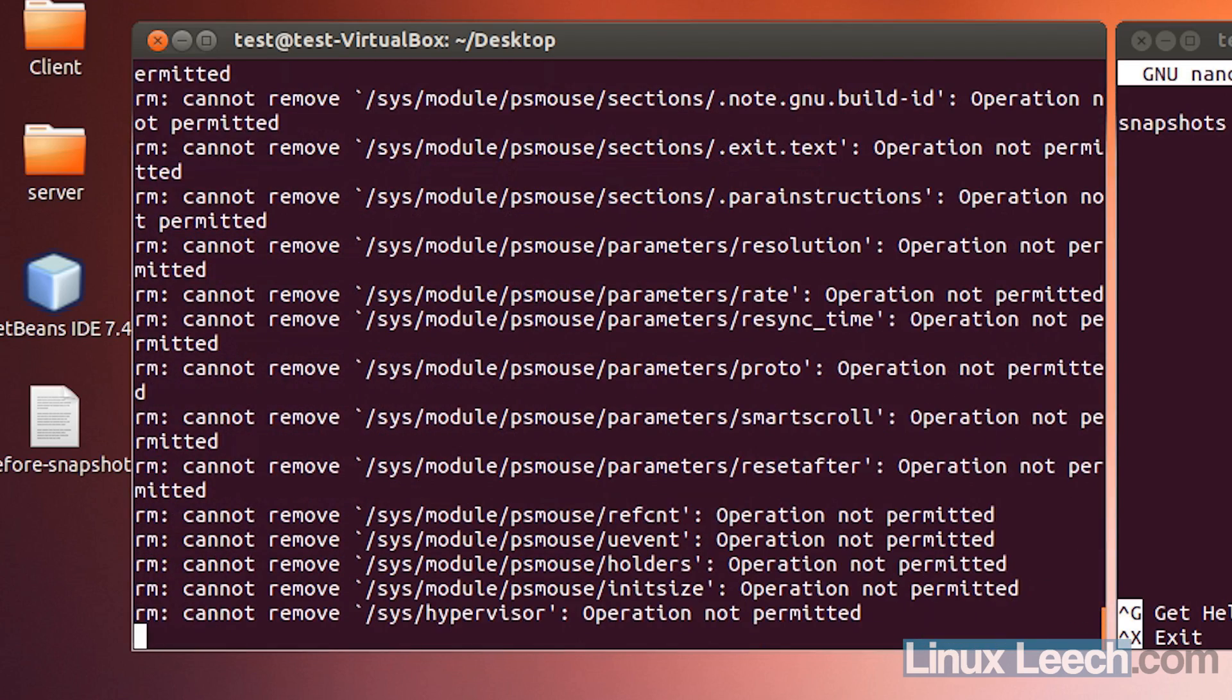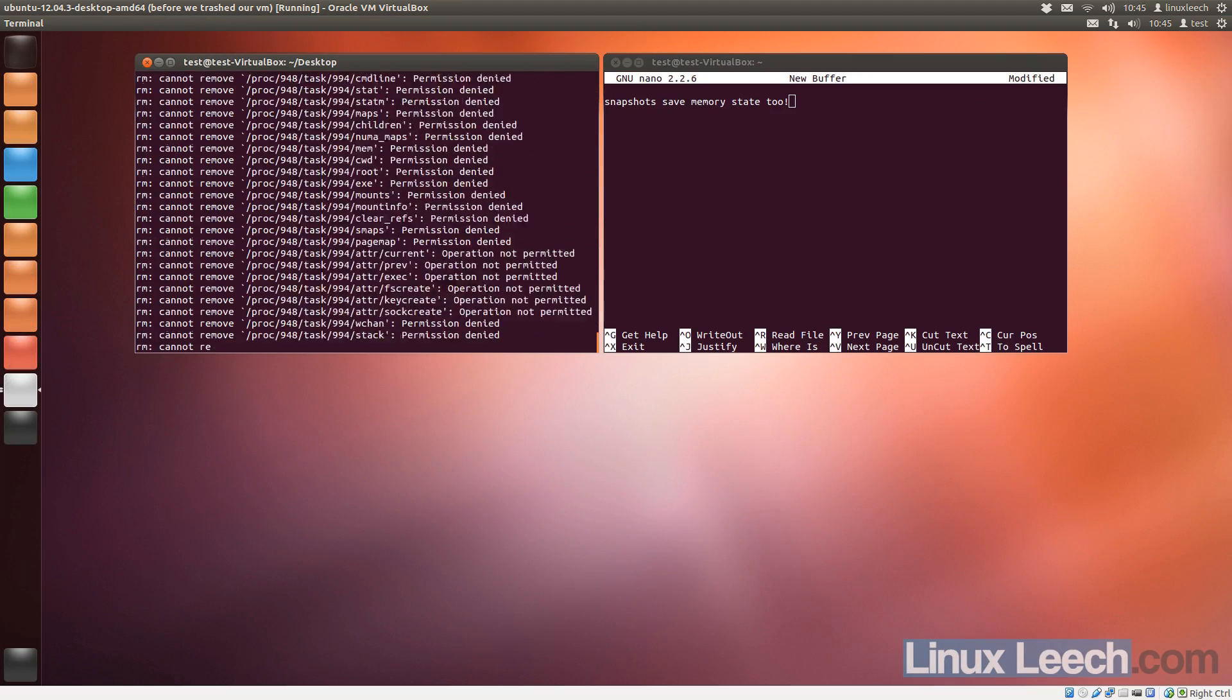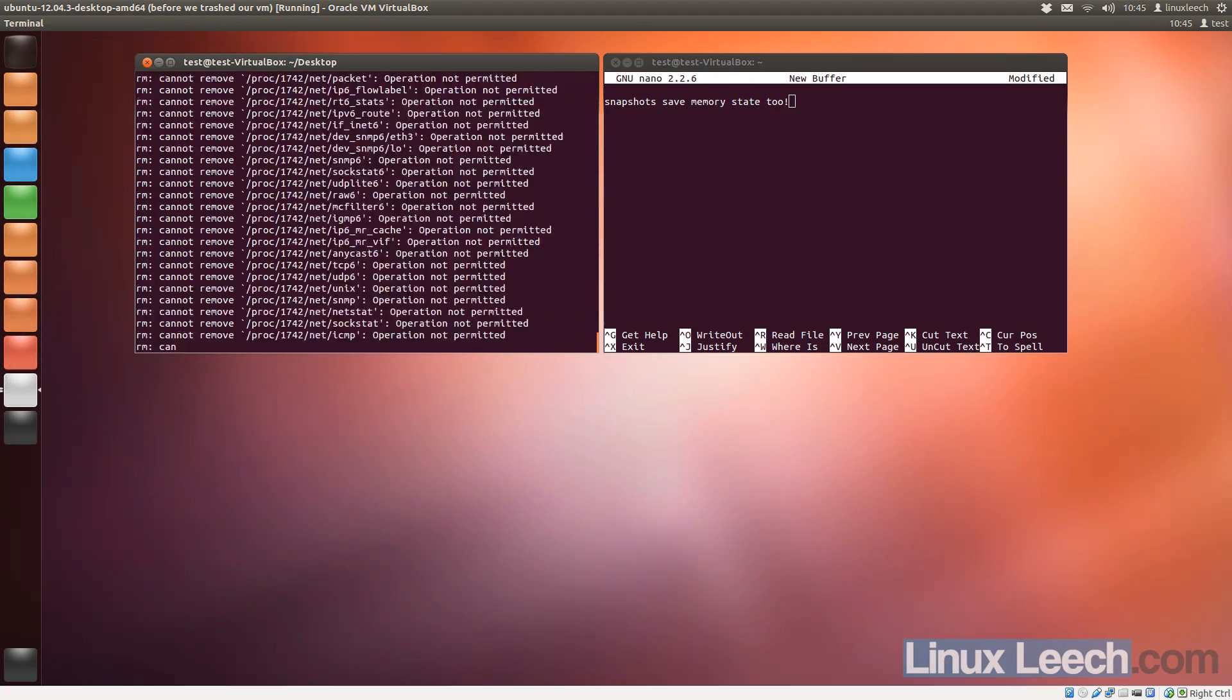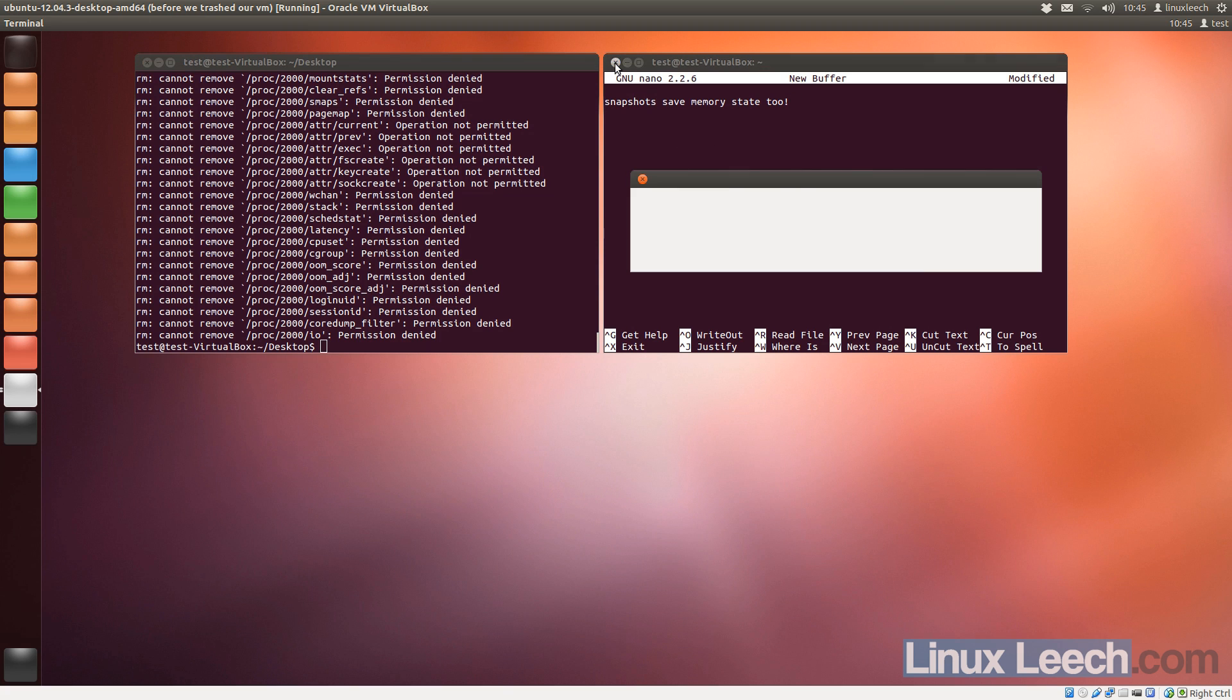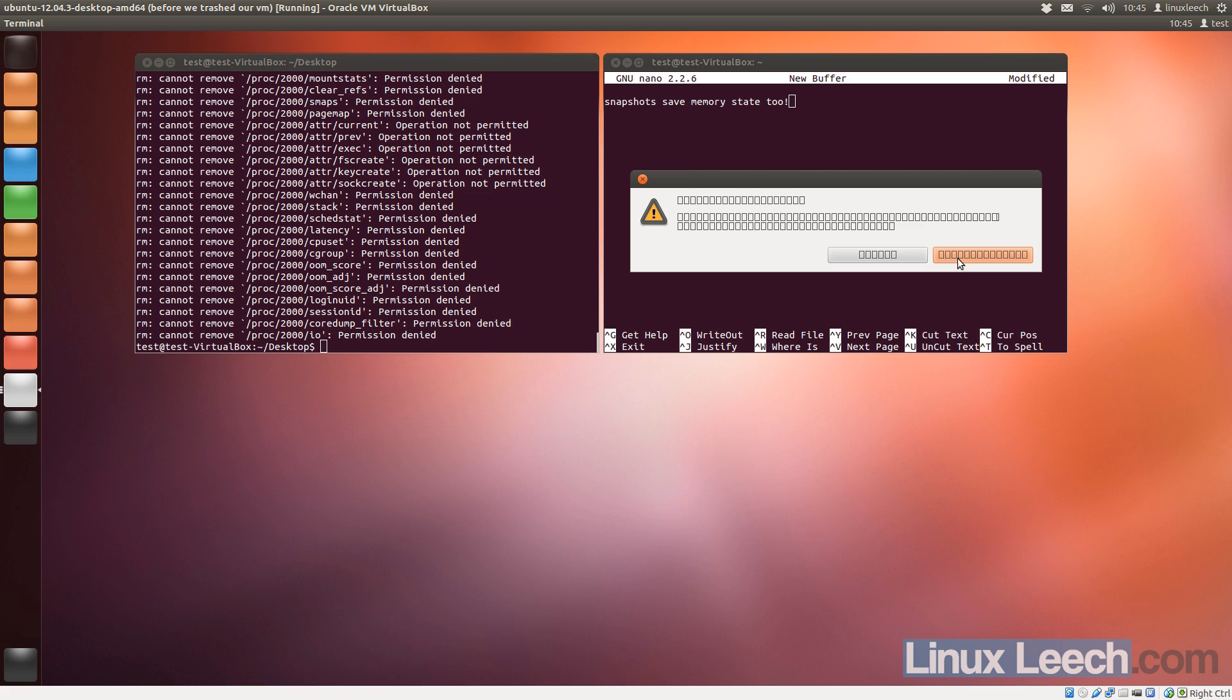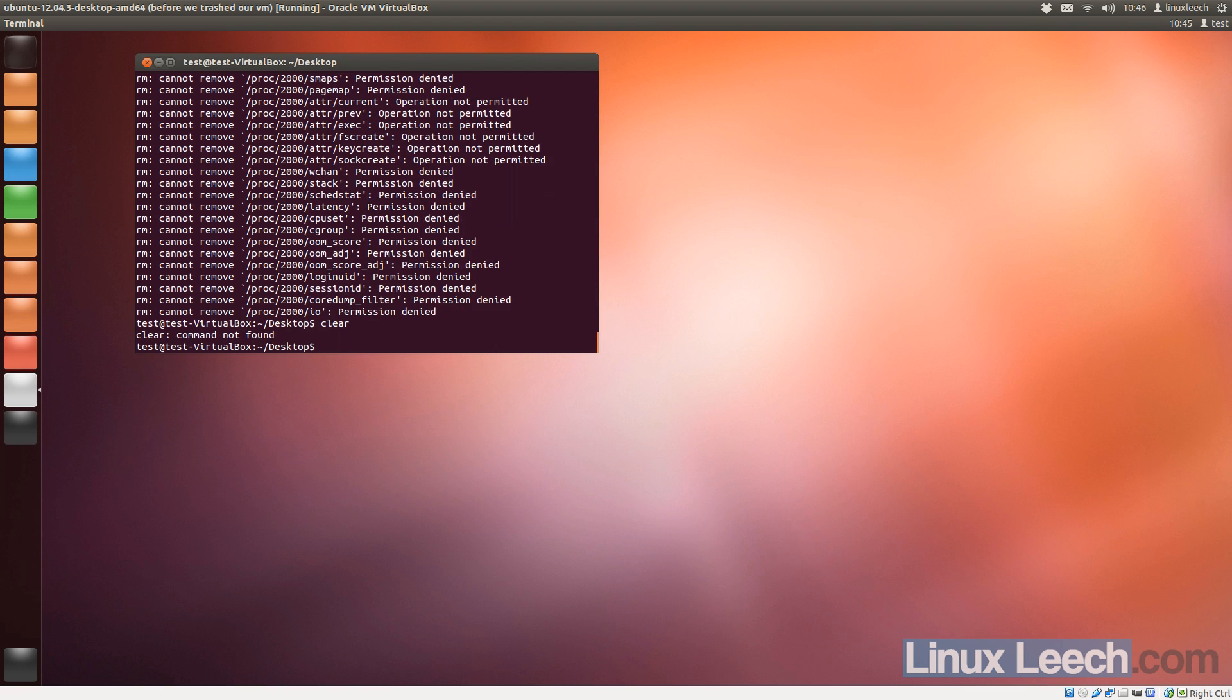Now I'm going to let that run for a bit, and come back when it's done. OK, so that finished running, and as you can see, the operating system is pretty trashed. Commands are not being found, let's try and open up another VM, nope, nothing.